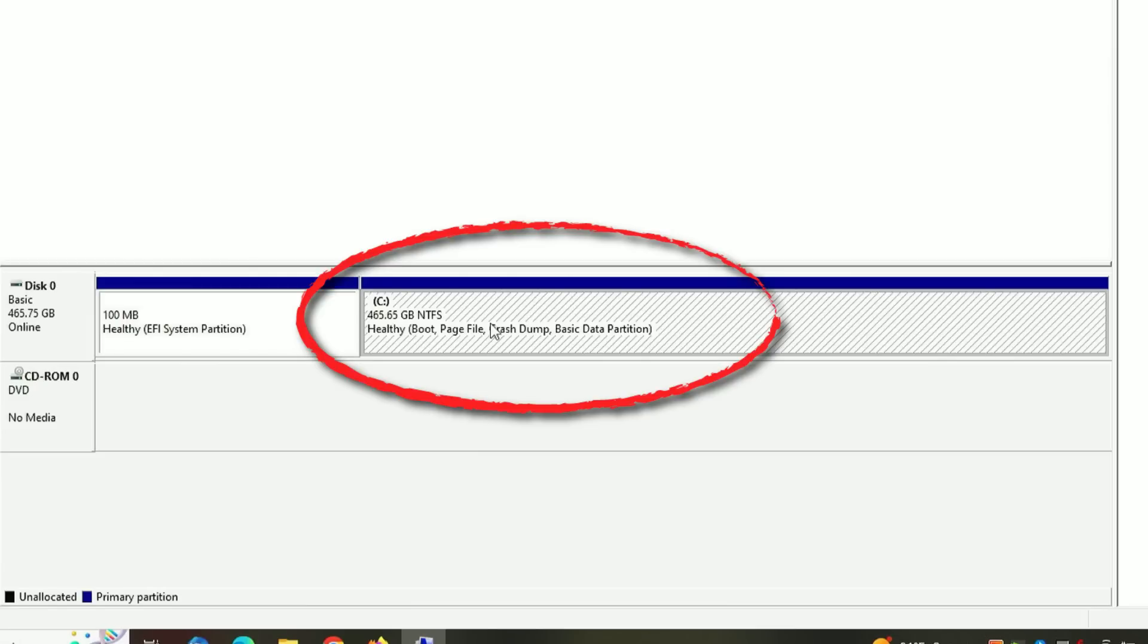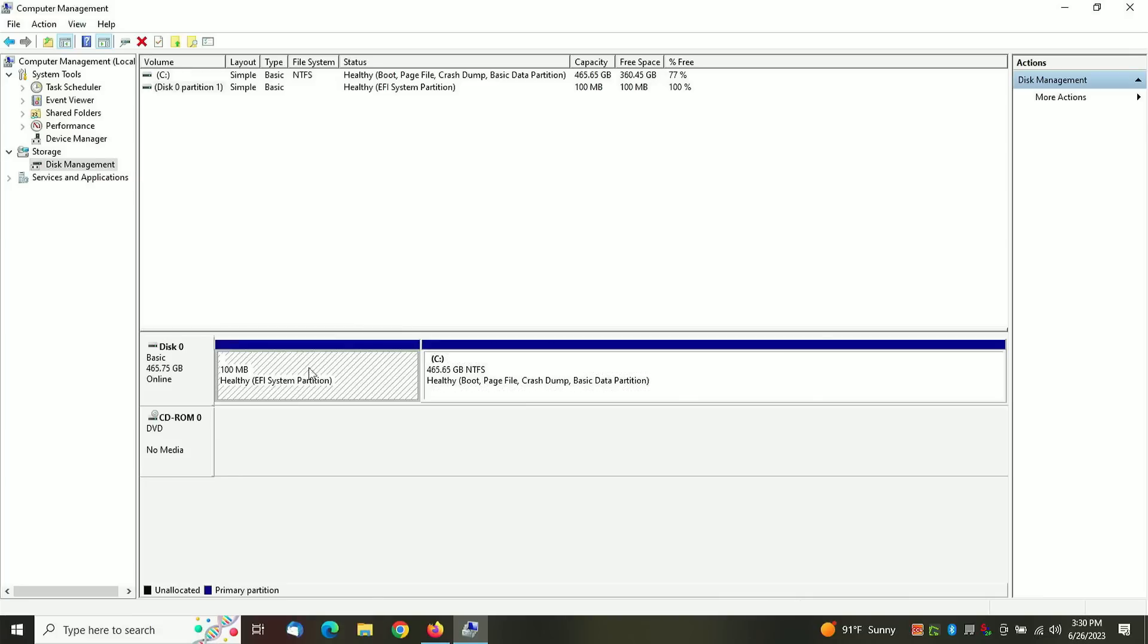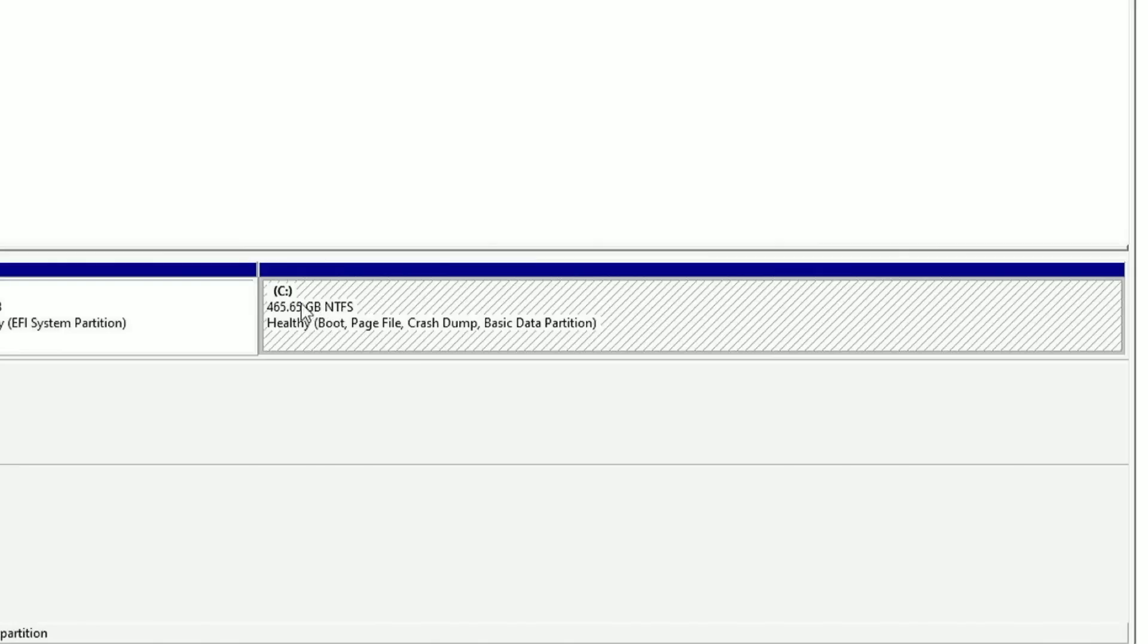Then you will see your primary drive. If you have one drive, you're going to see one drive - in this case, the C drive. Now ignore this here, this is your system partition for system settings. Look for the drive that is labeled C.